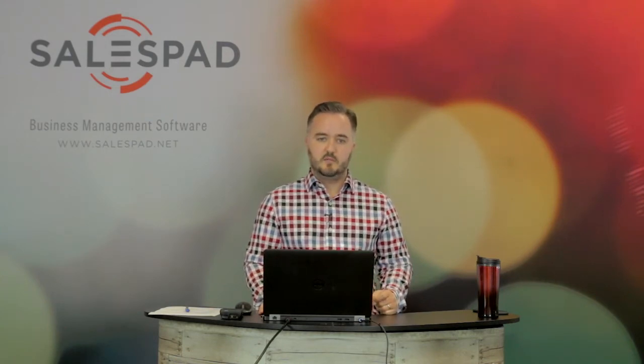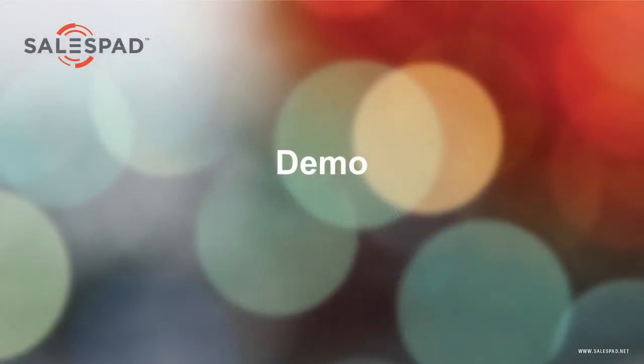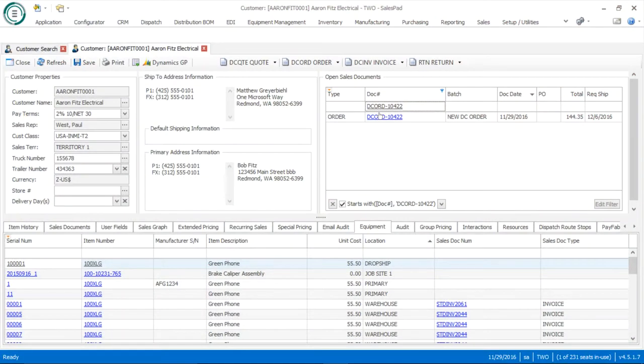Please use the question box as we go through each one of these functions. We'll be jumping around a lot into these different areas of the software, so please use that question box and we'll make sure we get back to you with answers at the conclusion. Here we are in the SalesPad desktop environment and we're just going to follow that same agenda, starting with the dispatch module.